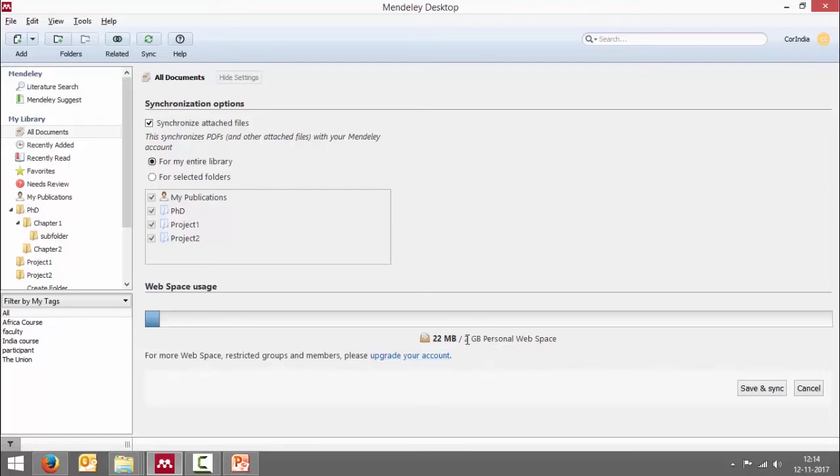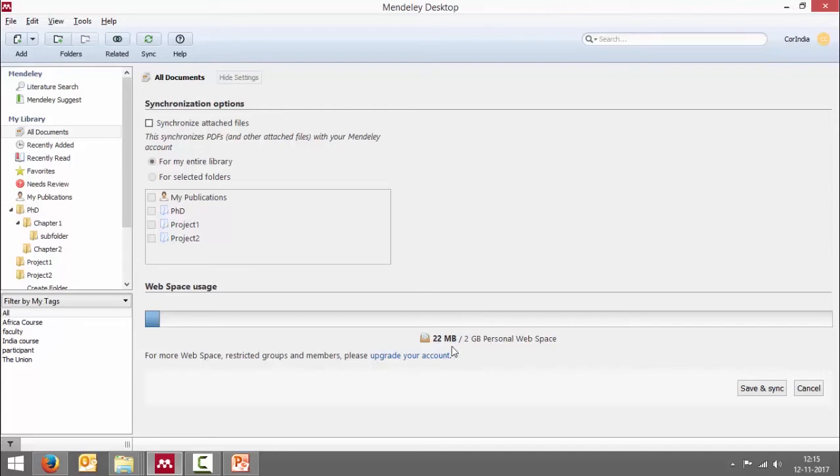Or if you want to use it within that, the best option would be not to synchronize your attached files. And here you can monitor that about 22 megabytes of the space has been used. The rest is empty.